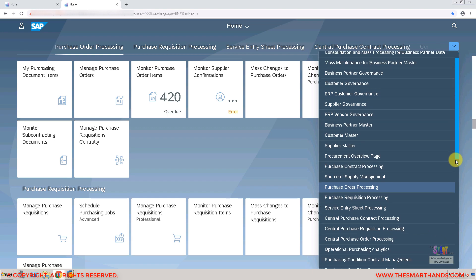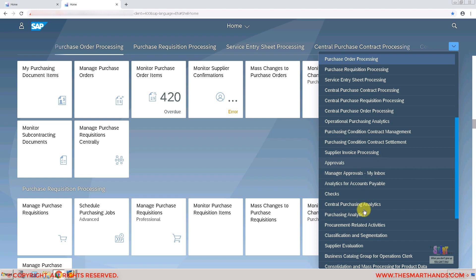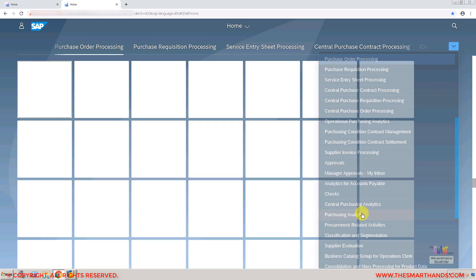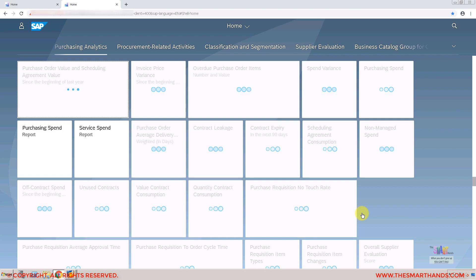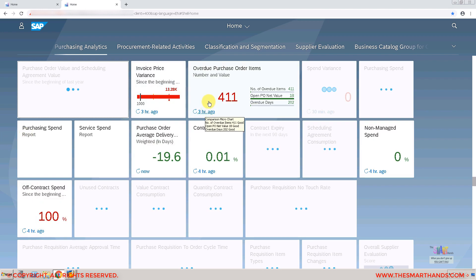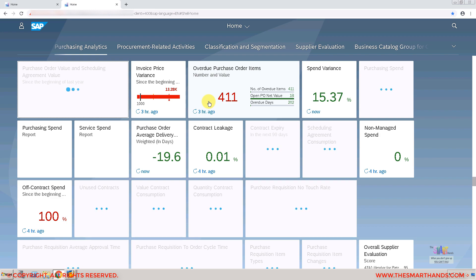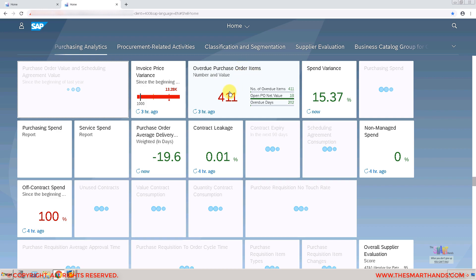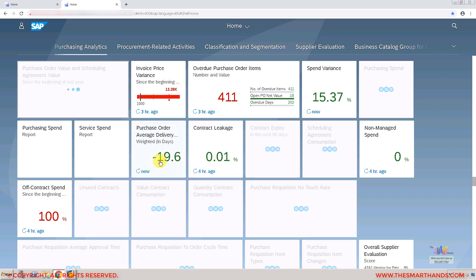If I go to the Purchasing Analyst screen, it shows the analytical apps. As soon as you go to this screen, these apps refresh and show you the recent data — for example showing a refresh from three hours ago. You can also click the refresh button to manually refresh. For example, clicking on 'Overdue Purchase Items' shows 411 overdue purchase items, and clicking on 'Purchase Order Items' will show you a graphical view.